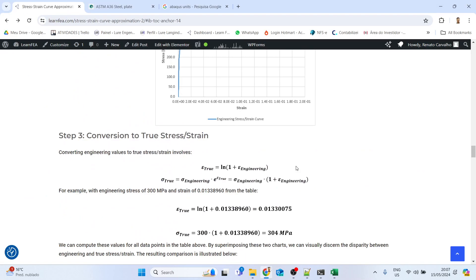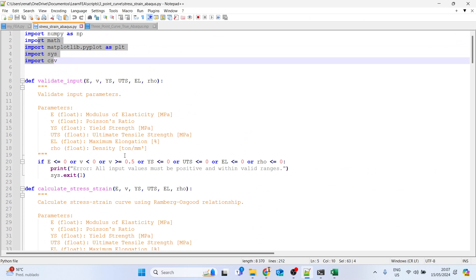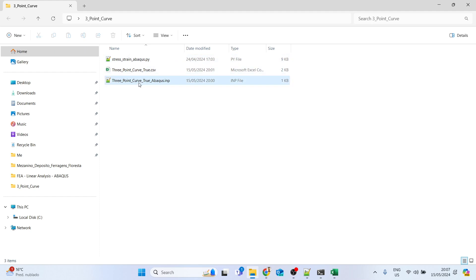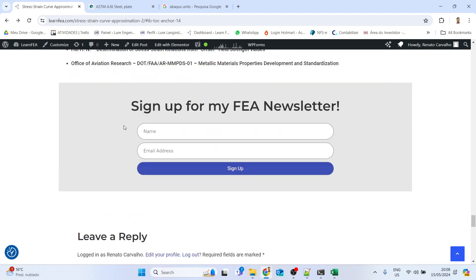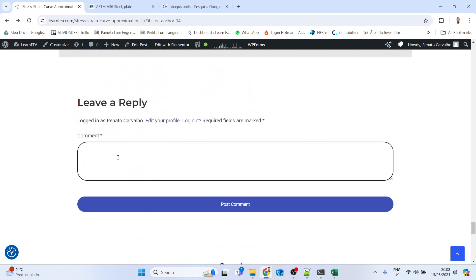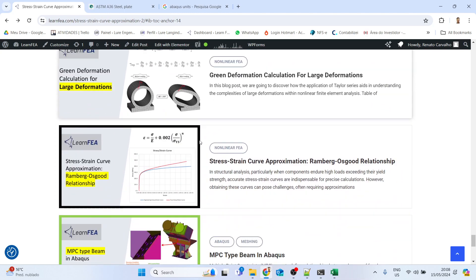If you find any errors in the script or want me to add something — for example, having the output file named after the material — please don't hesitate to reach out. You can leave a reply in the blog post or send me an email with your suggestions about this Python script.